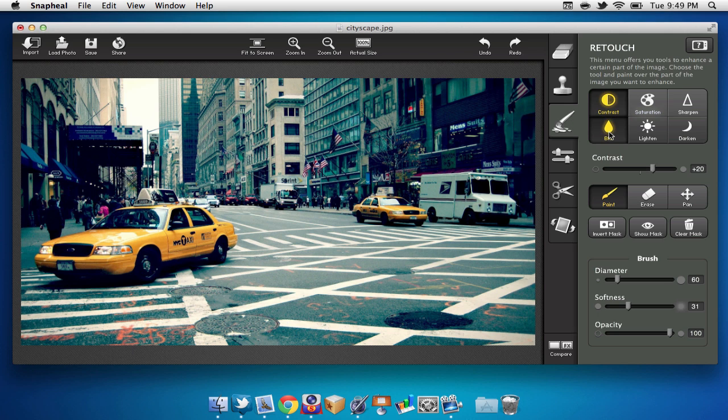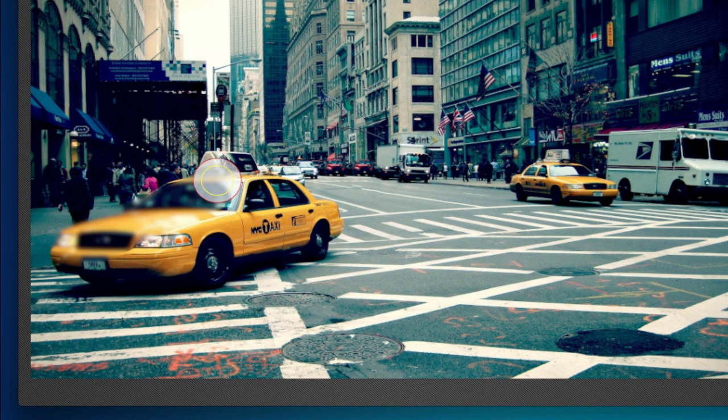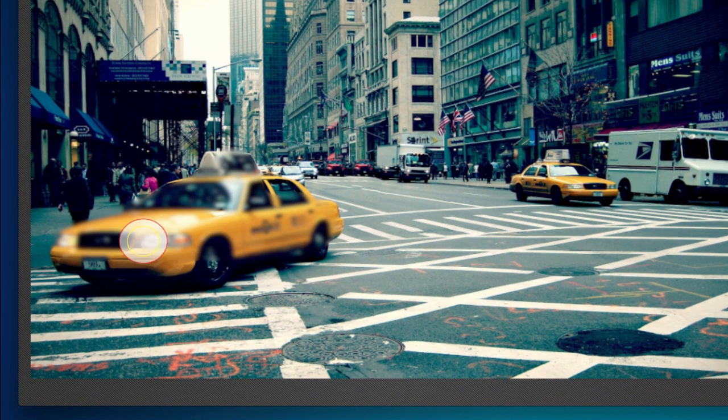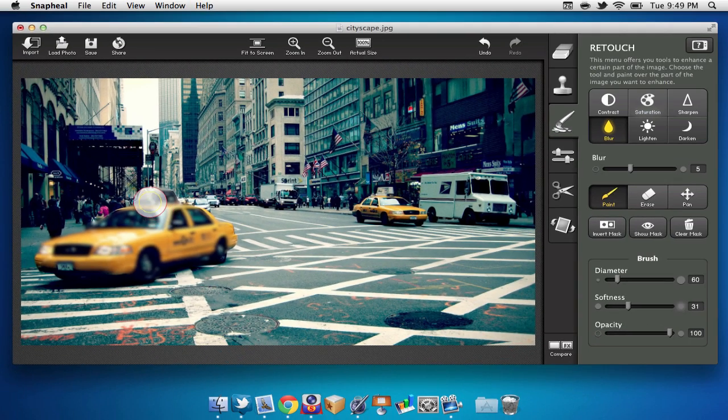Let's say I want to blur this taxi. I can select the blur tool, and just select where I would like it to blur. As we can see here, we have a nice blur over the taxi, and we can also change some settings.